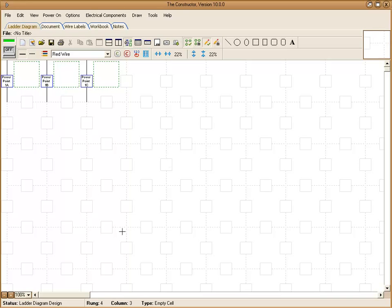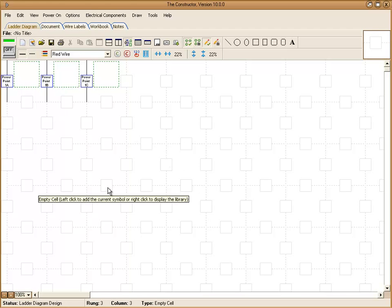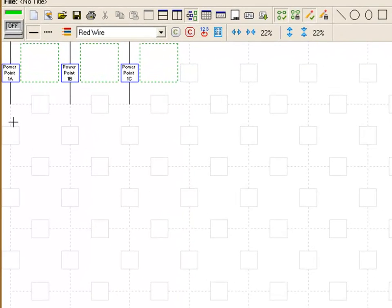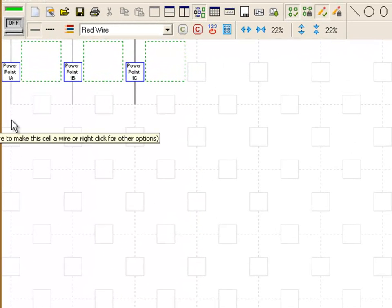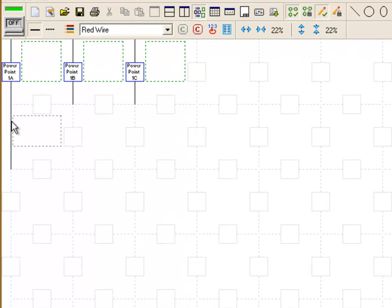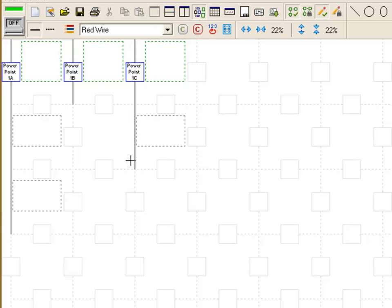So this is your main diagram area. You'll notice several dotted lines and grid boxes.